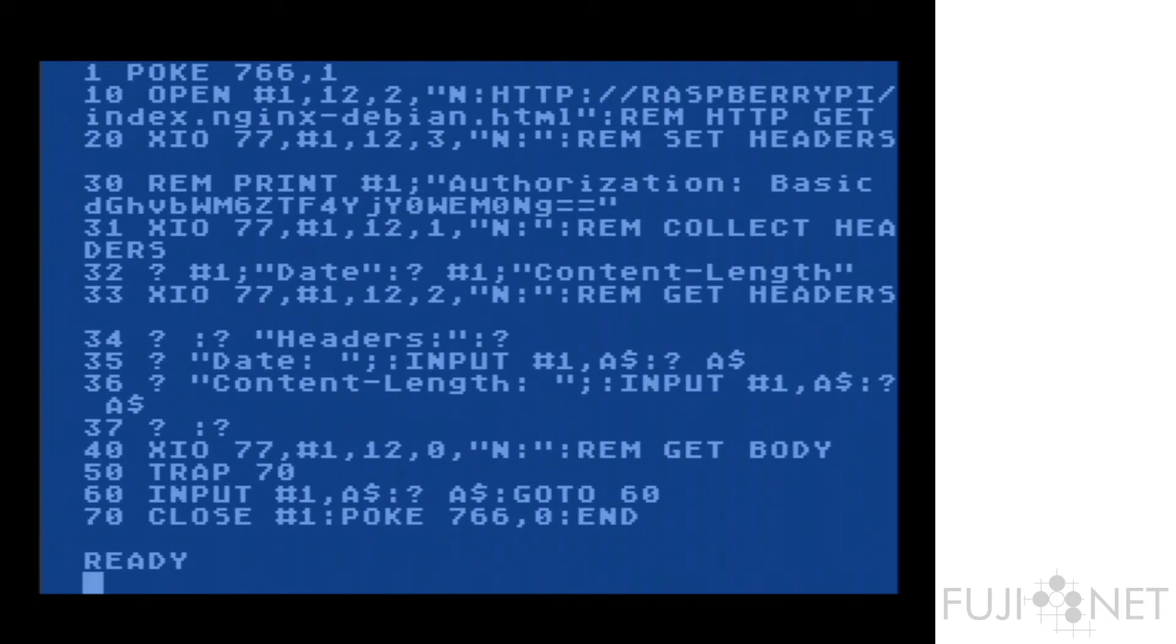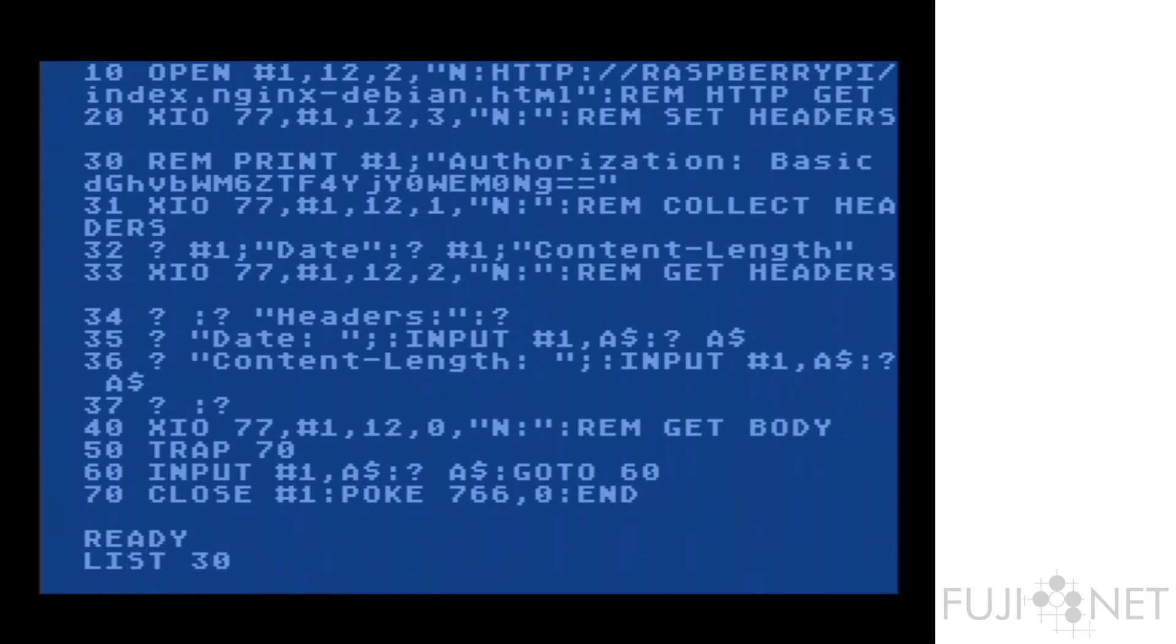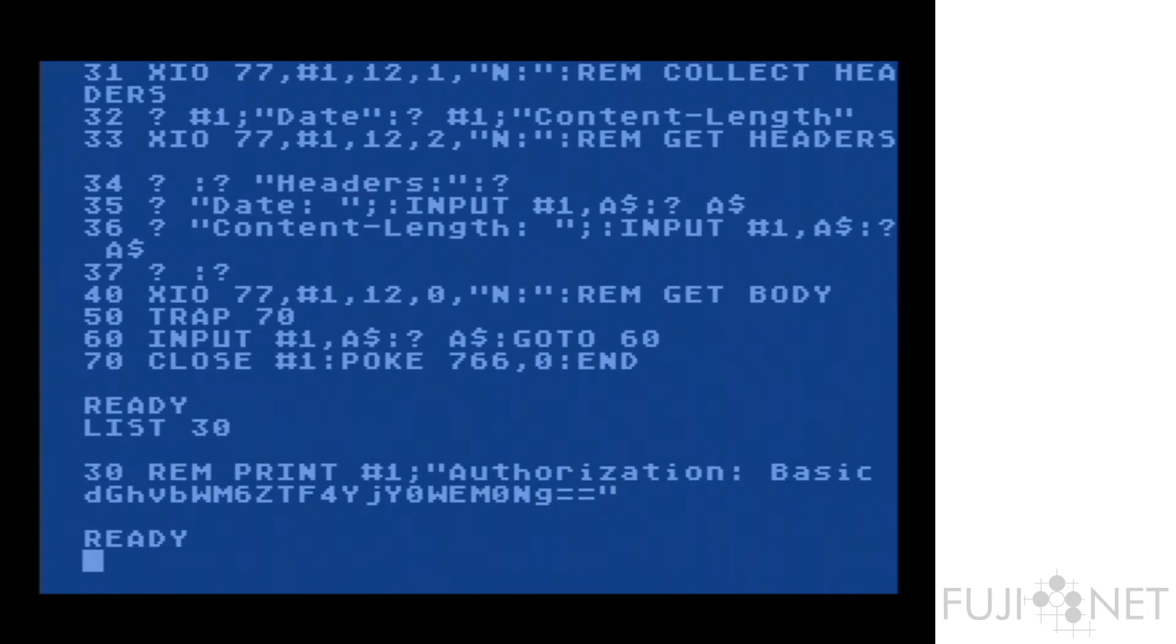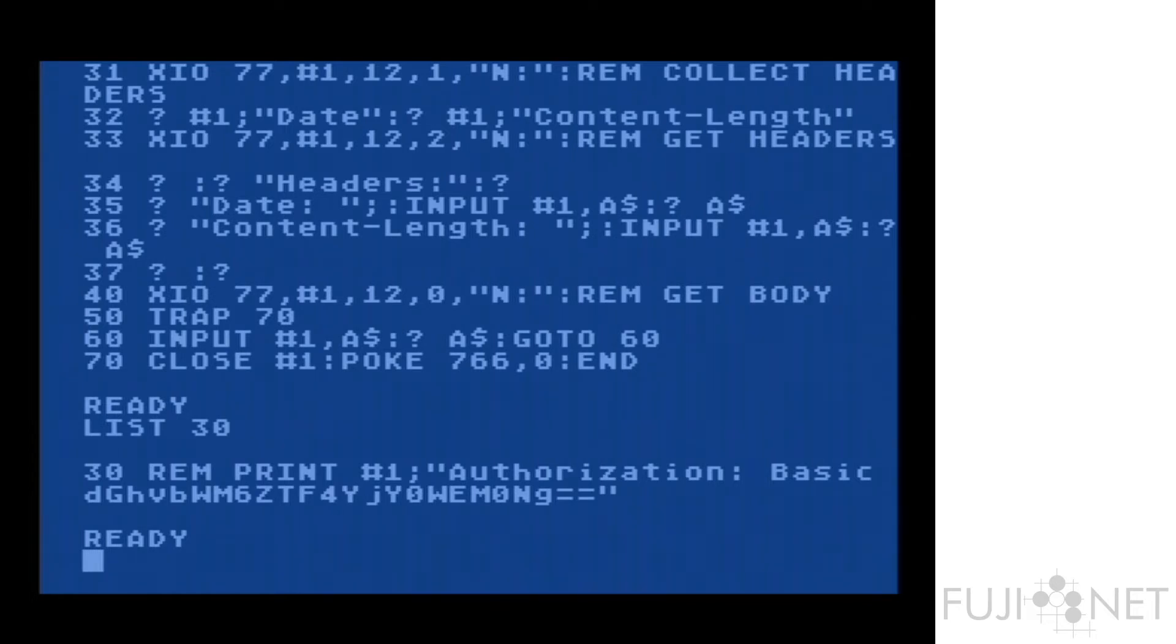Now notice that line 30 is rimmed out, and this is the one that actually takes and sends the authorization header to the server. You're going to see the effects of this in just a moment.